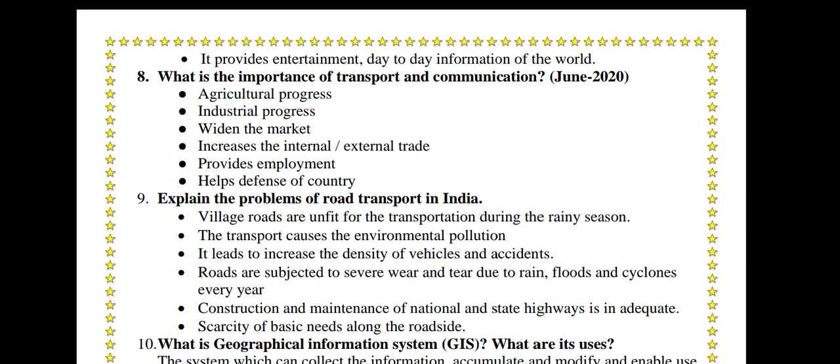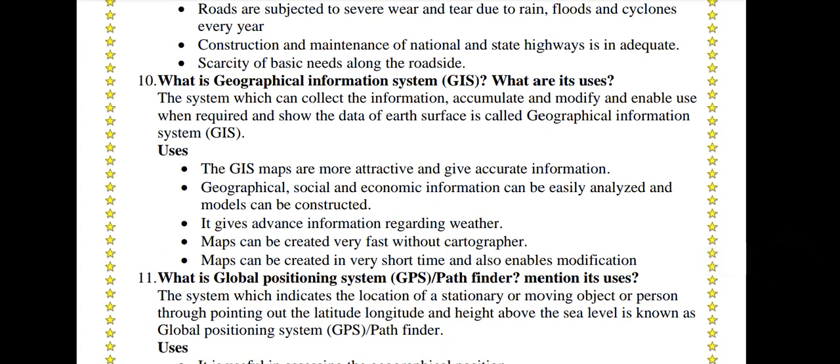What is Geographical Information System? The system which can collect, accumulate and modify information, and enable its use when required, and show data of the earth's surface is called Geographical Information System, GIS. The GIS maps are more attractive and give accurate information. Geographical, social and economic information can be easily analyzed and models can be constructed. It gives advanced information regarding weather. Maps can be created very fast without a cartographer and can be modified easily.